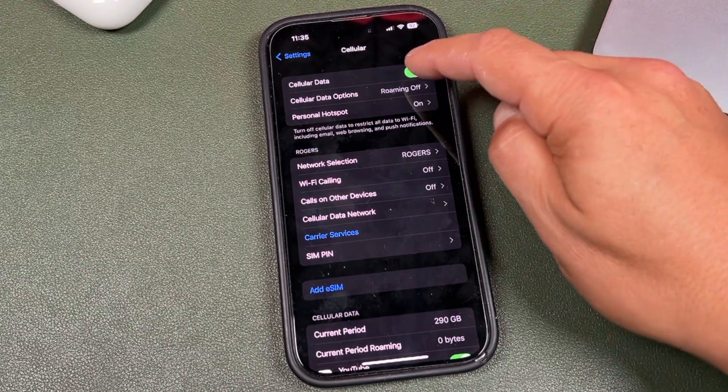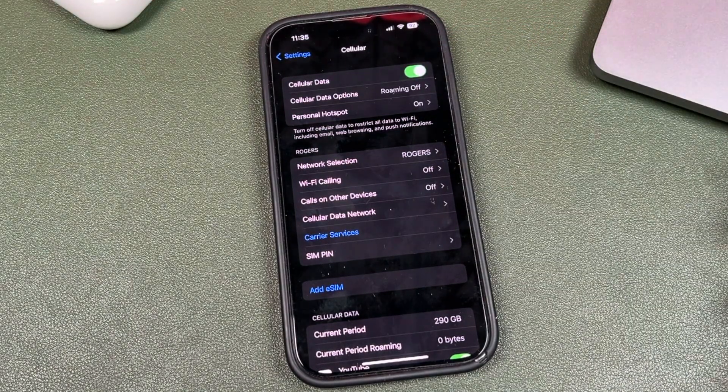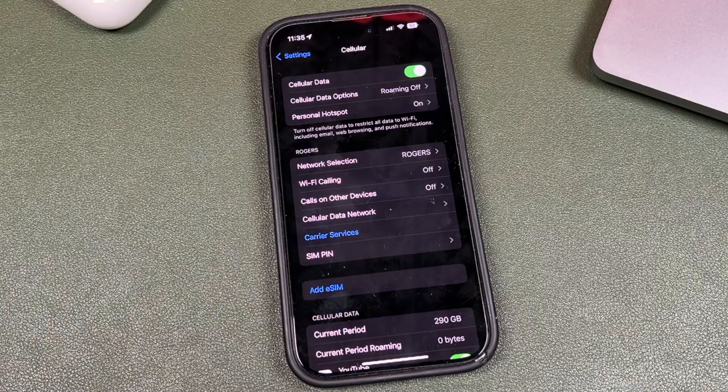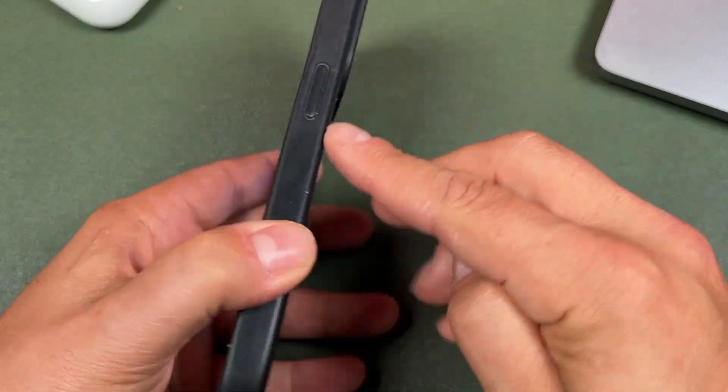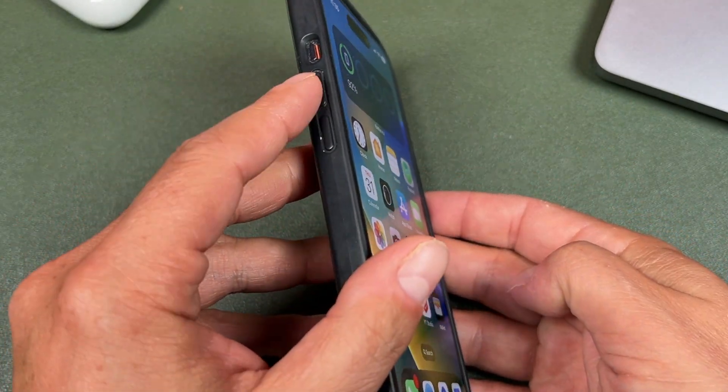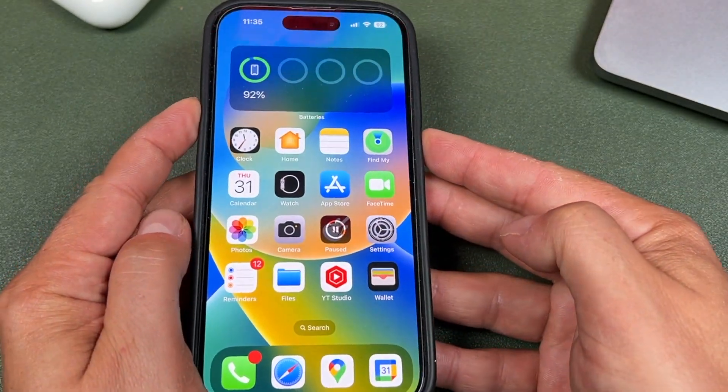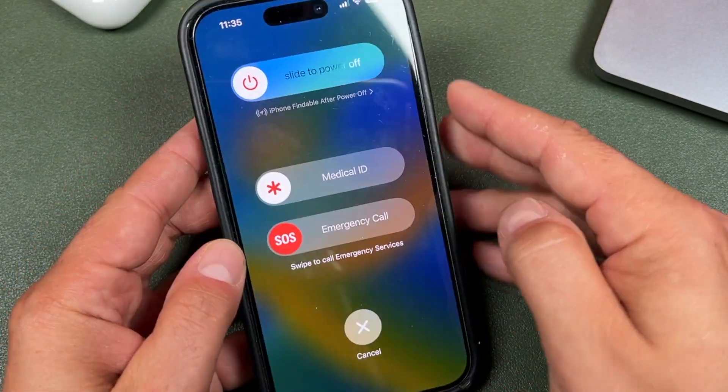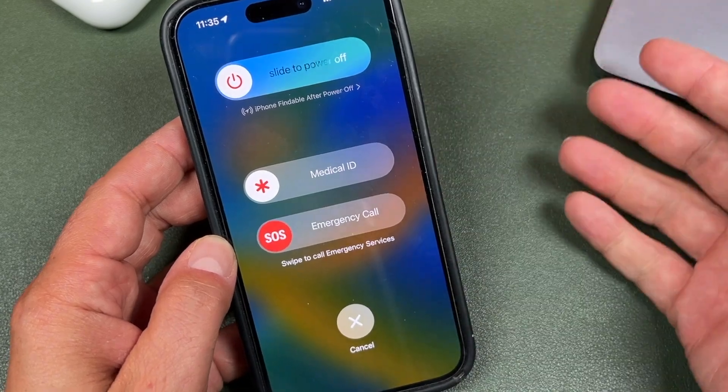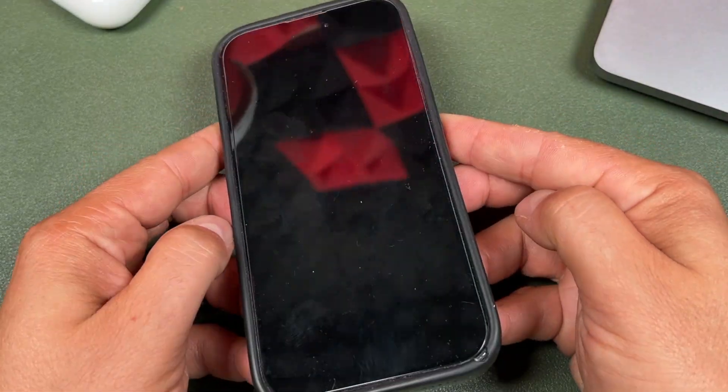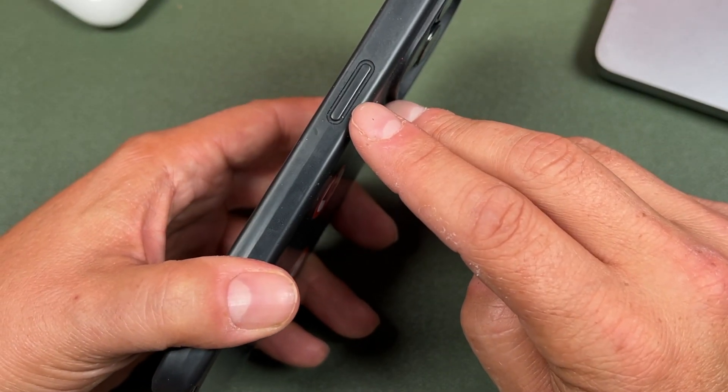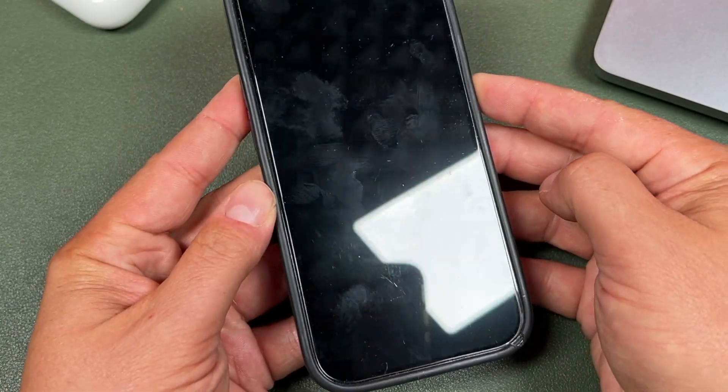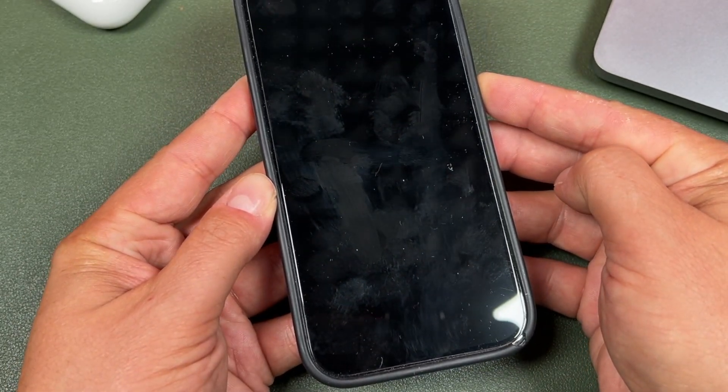First, turn cellular data off and on. Sometimes that triggers it and it appears again. The next option is to actually restart your phone completely. So just press on one of the volume rockers and one of the power buttons, press and hold like this. Swipe to power it off. It'll take a few seconds to power off, maybe about 30 seconds.